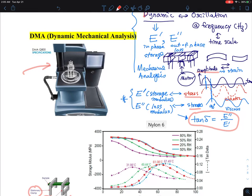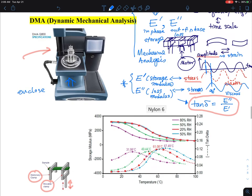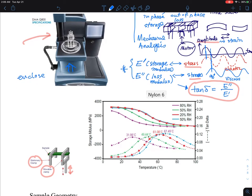The sample goes into a little chamber, which closes around it to control temperature. One thing I like about DMA is that not only can you change the temperature, but you can also change the relative humidity inside the chamber.